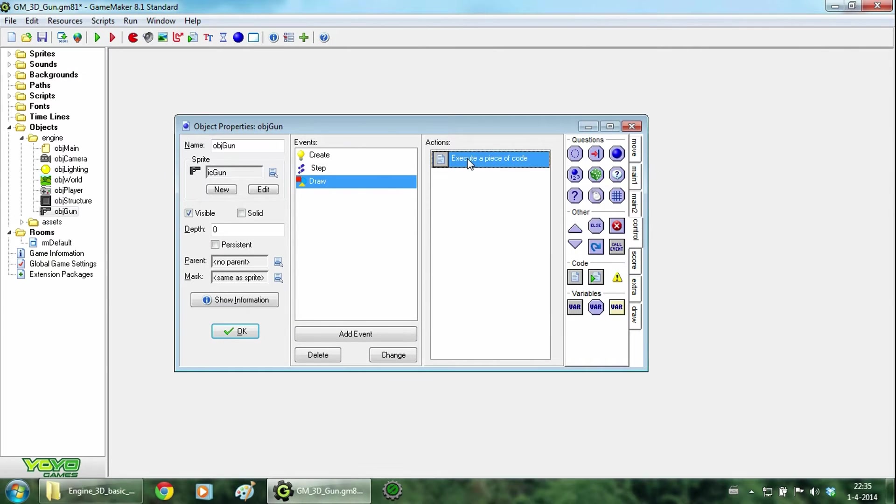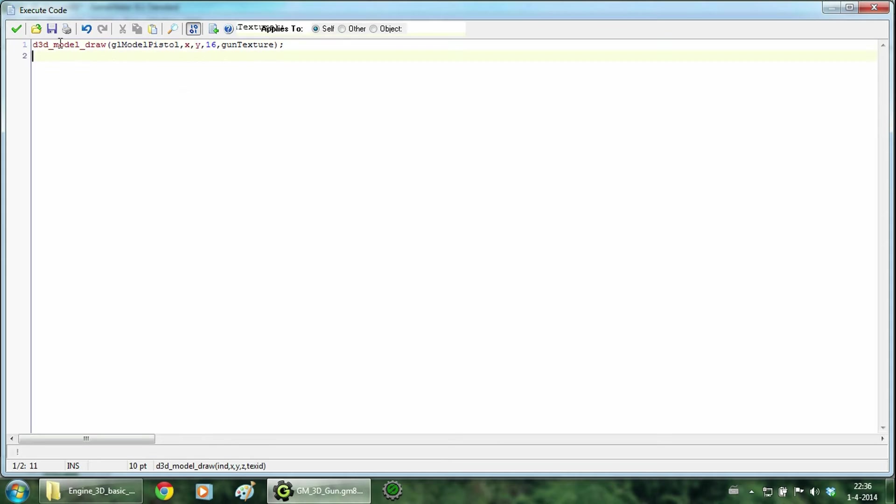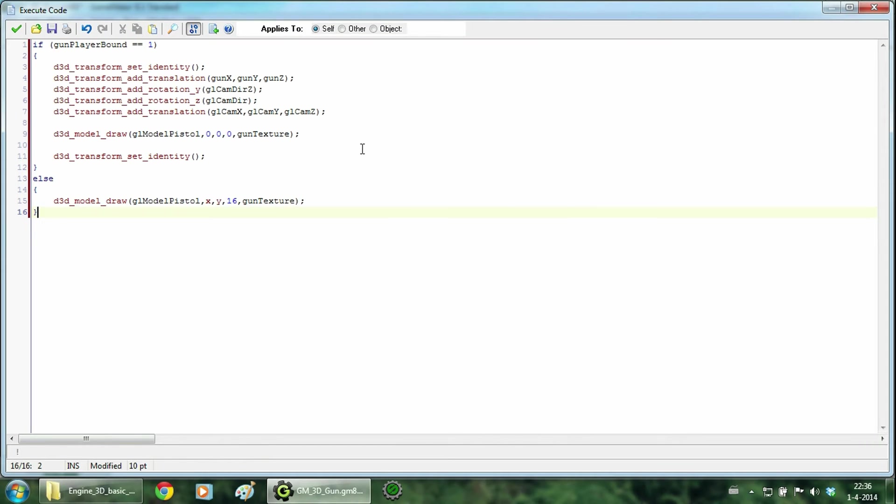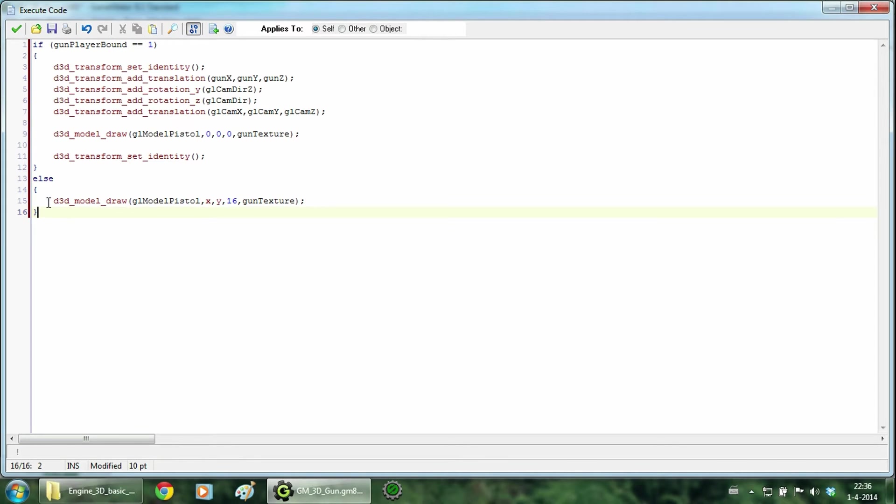To finish it up, we go to the draw event and type this big chunk of code. The first thing that happens is the check on the variable gun player bound. When the variable is 1, the player has picked up the gun. And when the variable is 0, the gun is still on the ground.